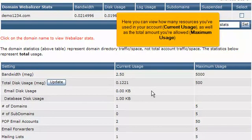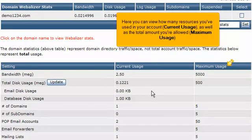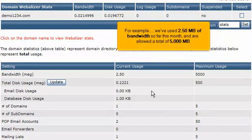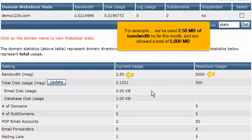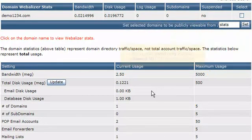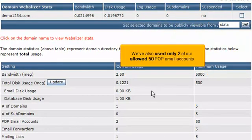Here you can view how many resources you've used in your account — current usage as well as the total amount you're allowed, or maximum usage. For example, we've used 2.50 MB of bandwidth so far this month and are allowed a total of 5,000 MB. We've also used only 2 of our allowed 50 POP email accounts.